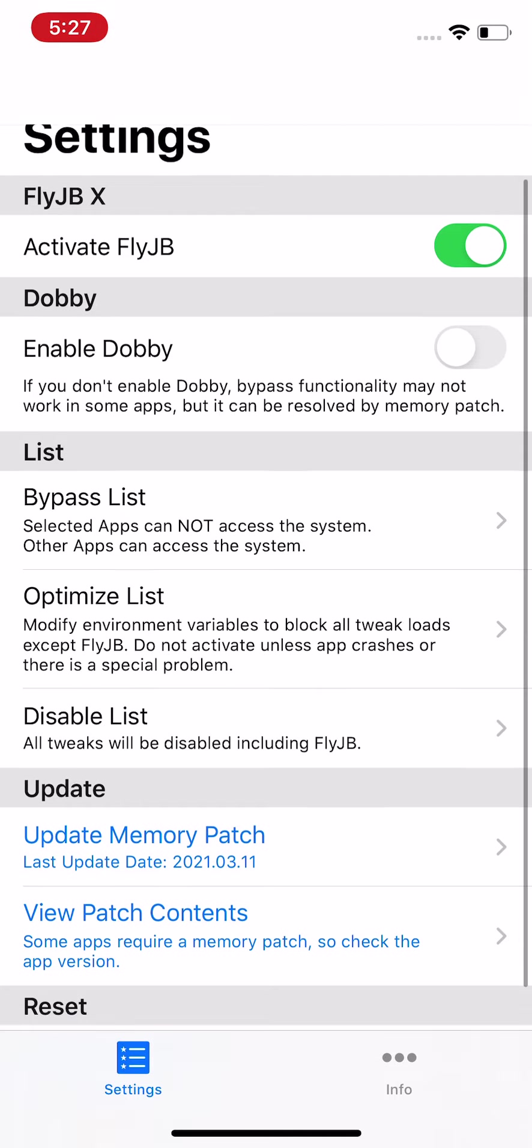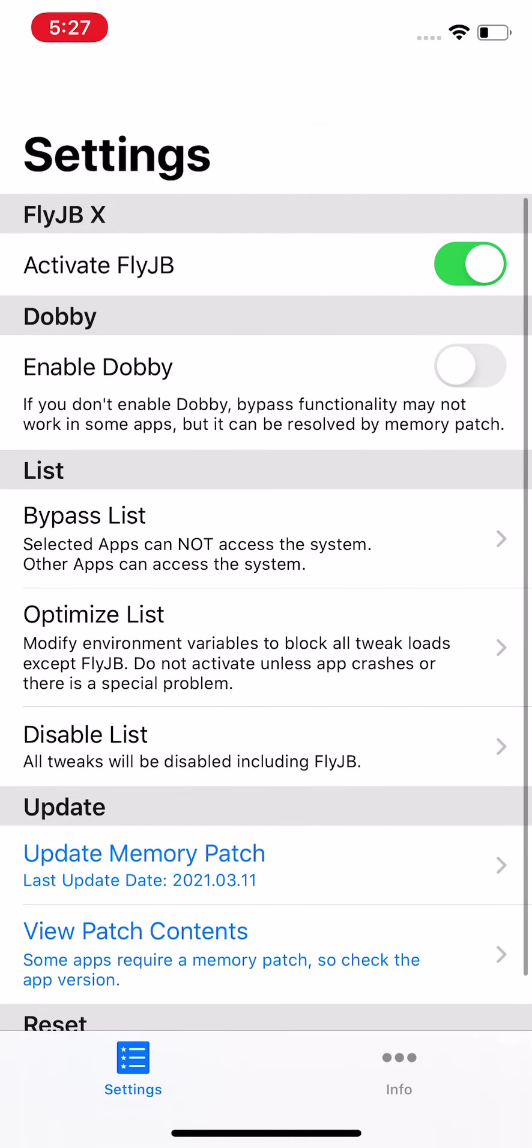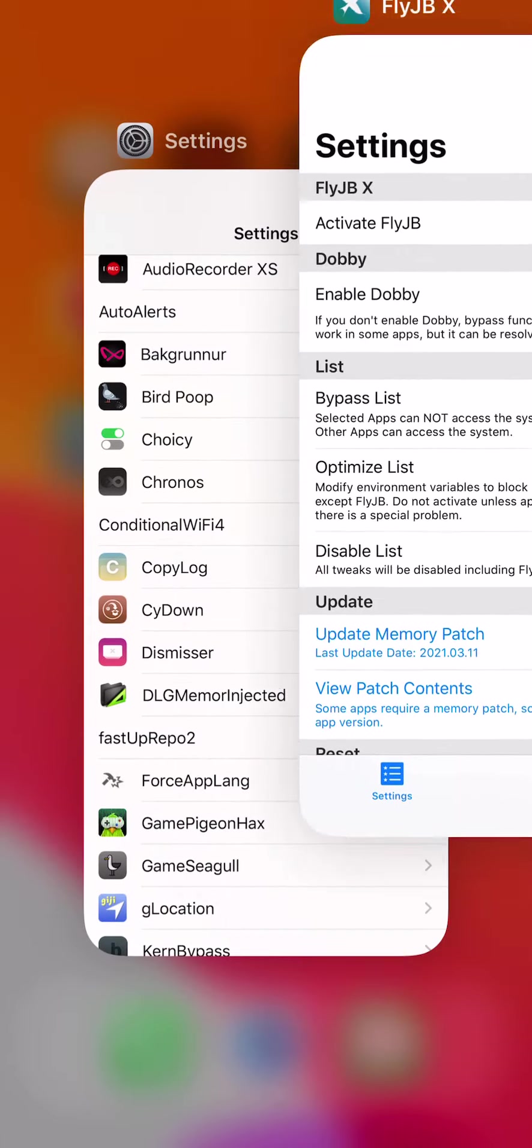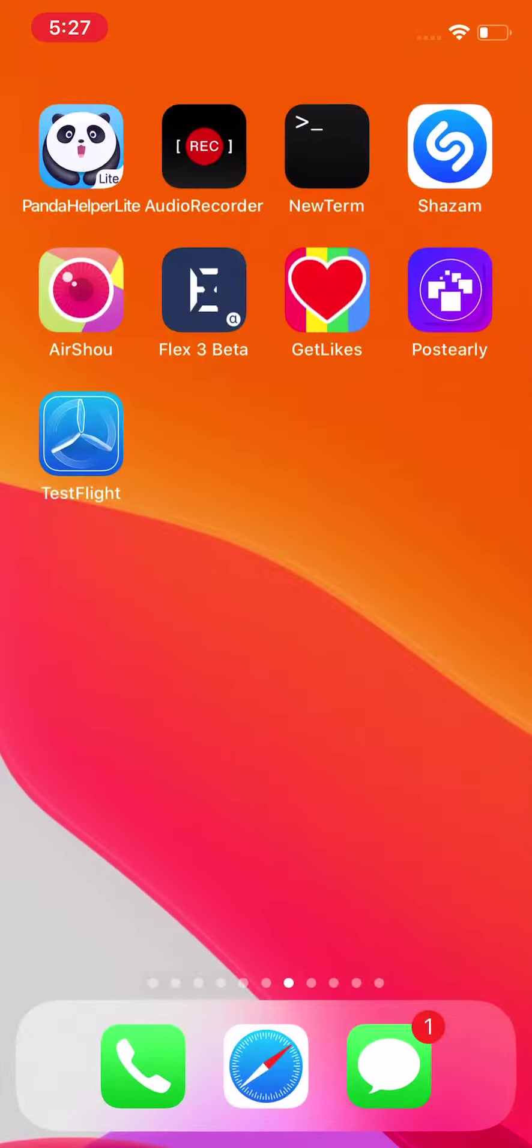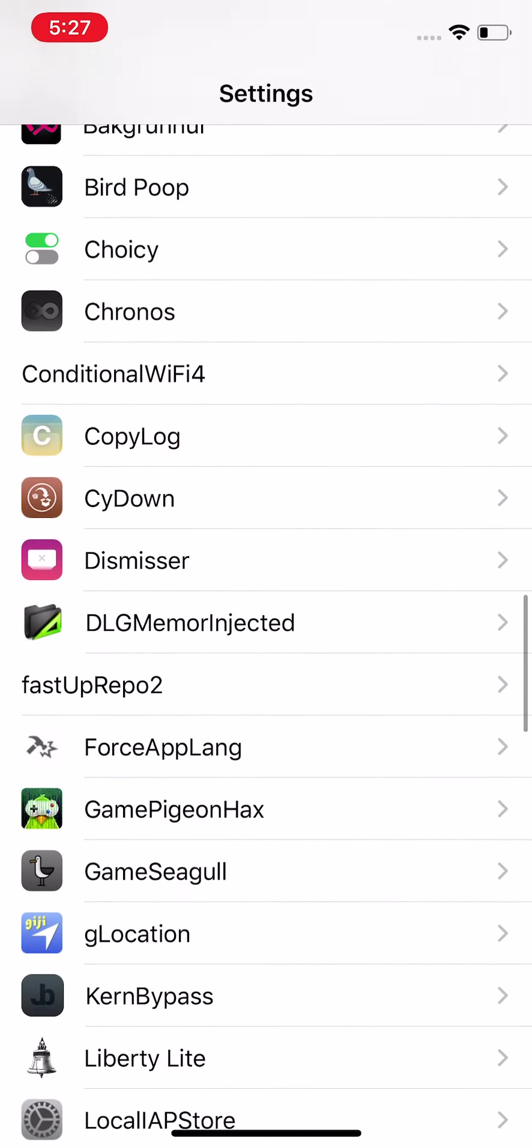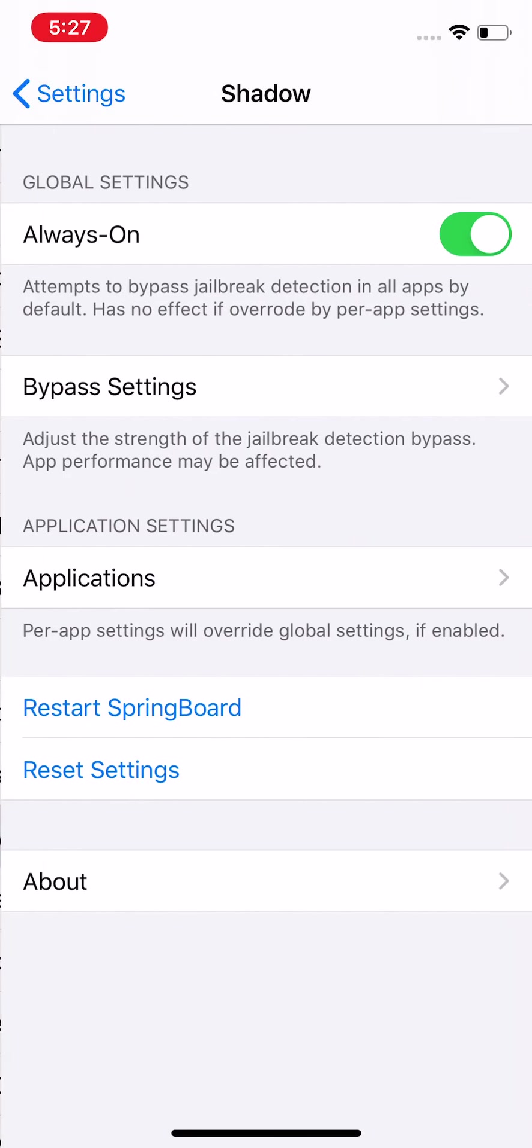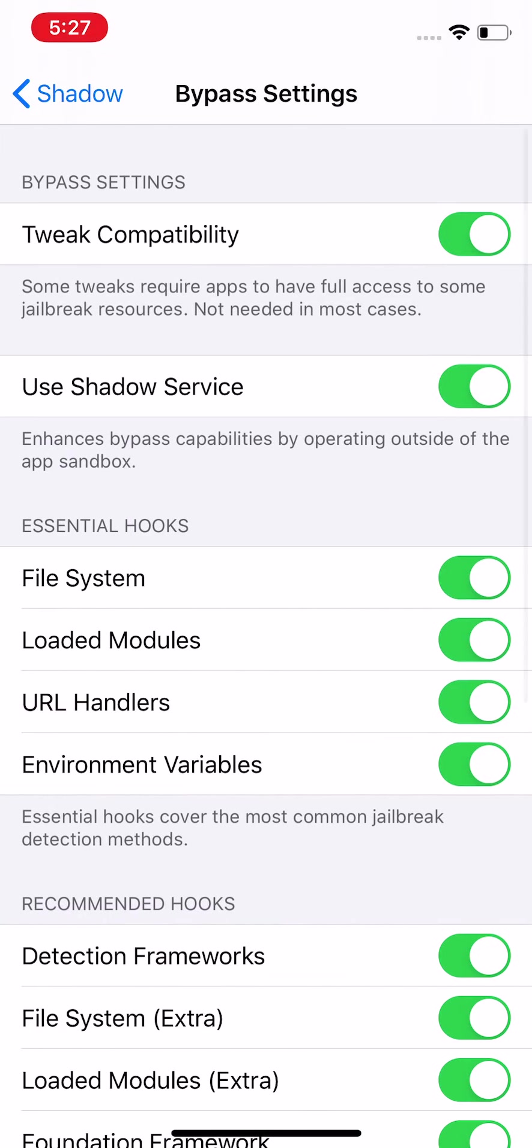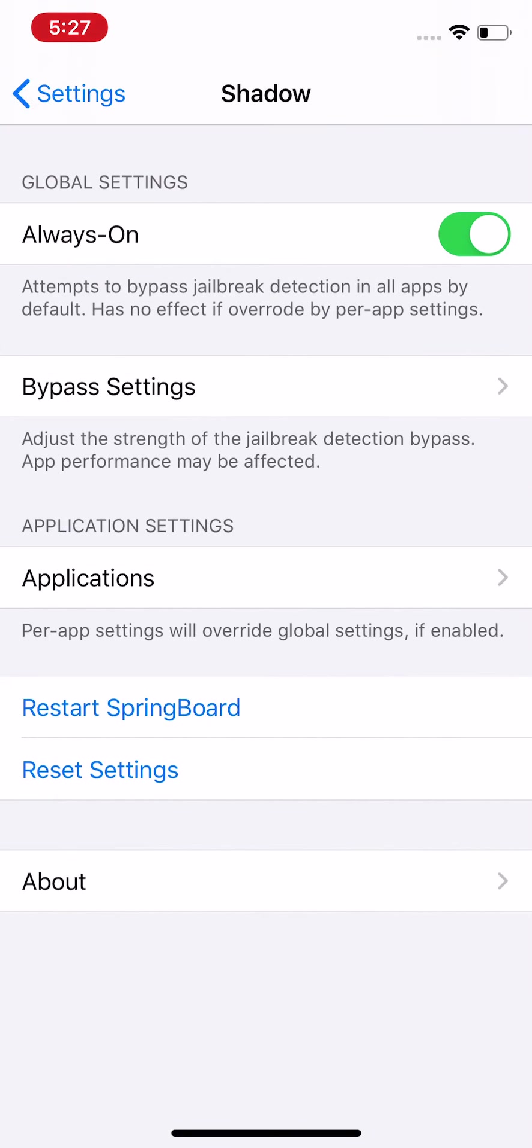Let me show you vnodebypass right there and right there. FlyJB is actually a really good one. You have a couple options right here: bypass, you go to optimize and disable list. But that's really it. You just pretty much go back, I'm sure. You can go to Shadow, tap onto it.